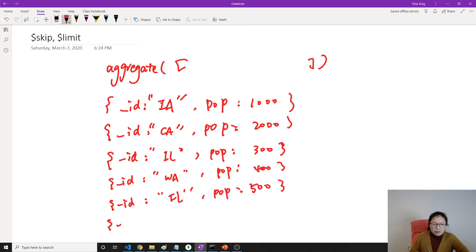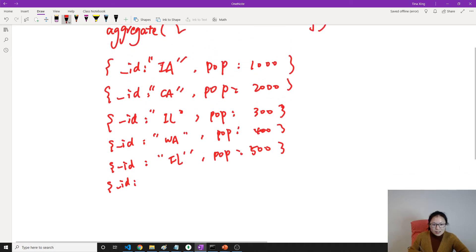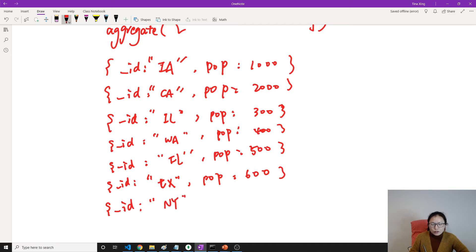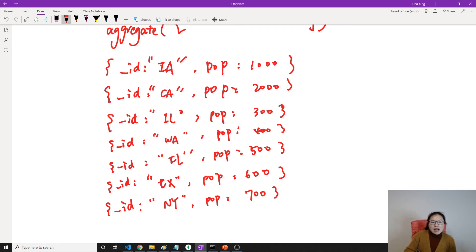And we have Texas — TX — population is 600. And let's add one more: New York. So now after this aggregate, after the group stage, I have this result.